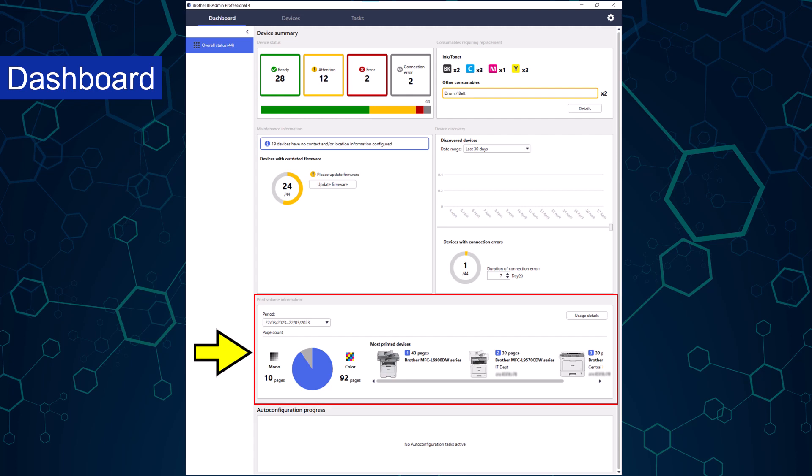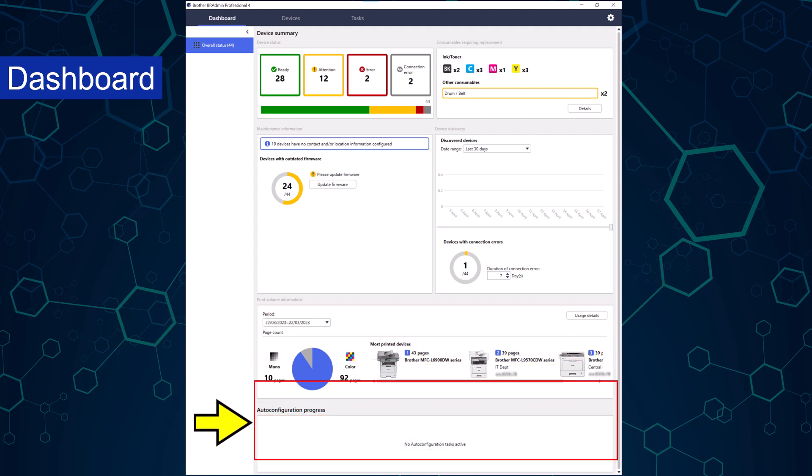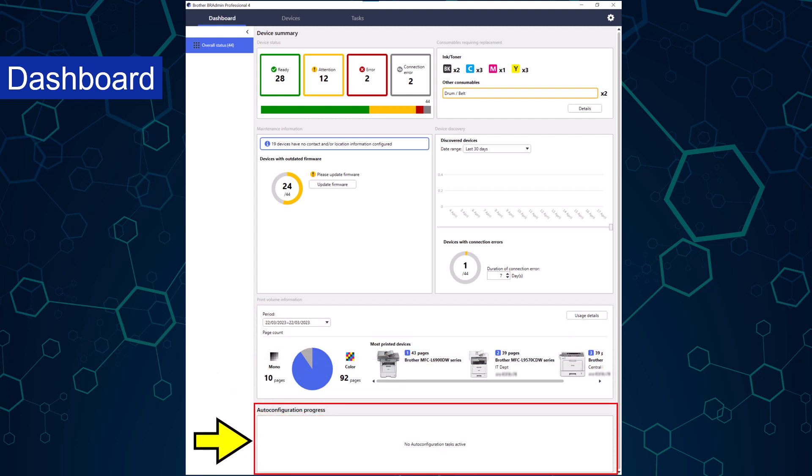The final section of the dashboard is auto configuration progress. This shows the progress of tasks that are set to automatically run. An example of these might be firmware updates or device discovery.